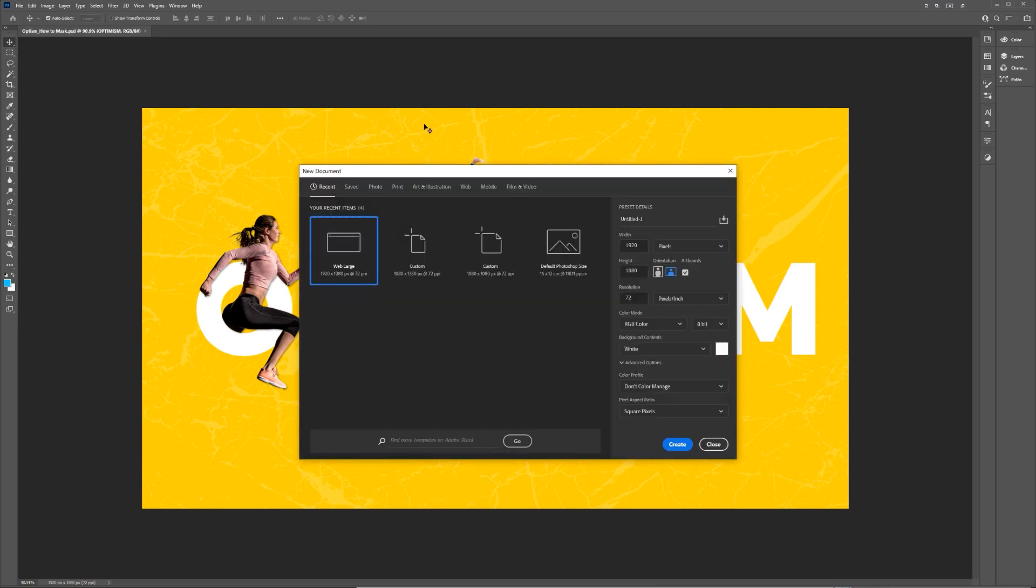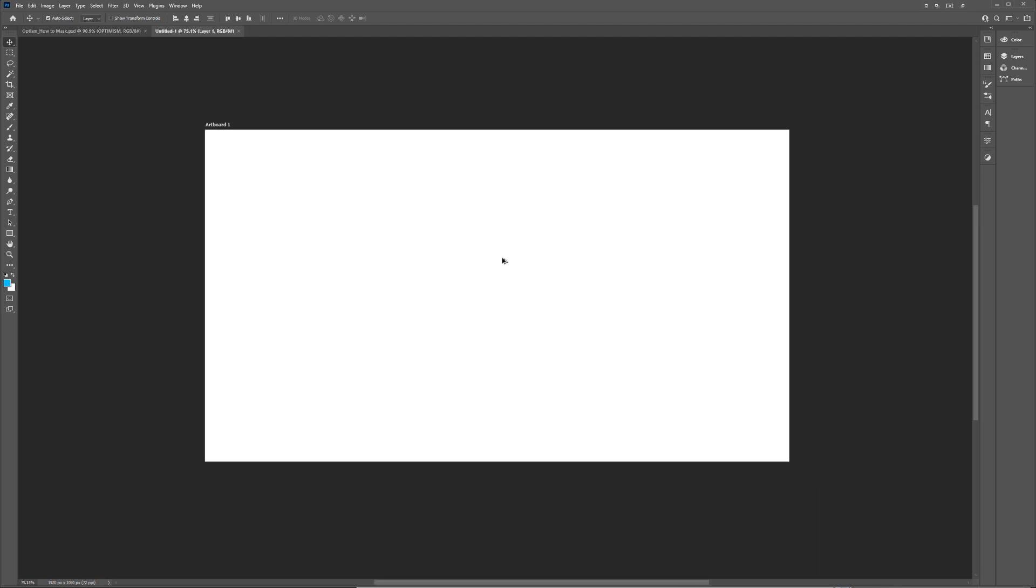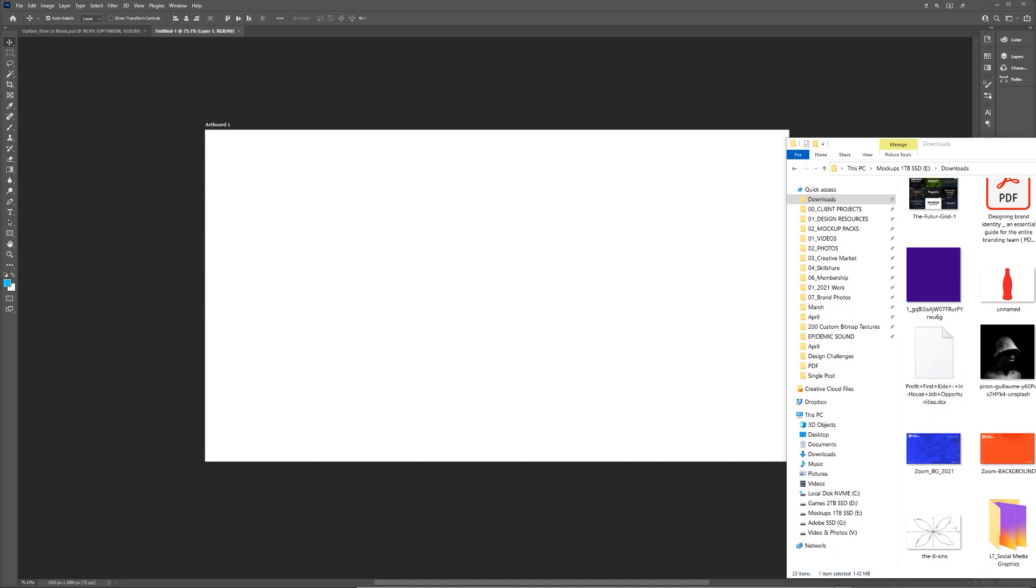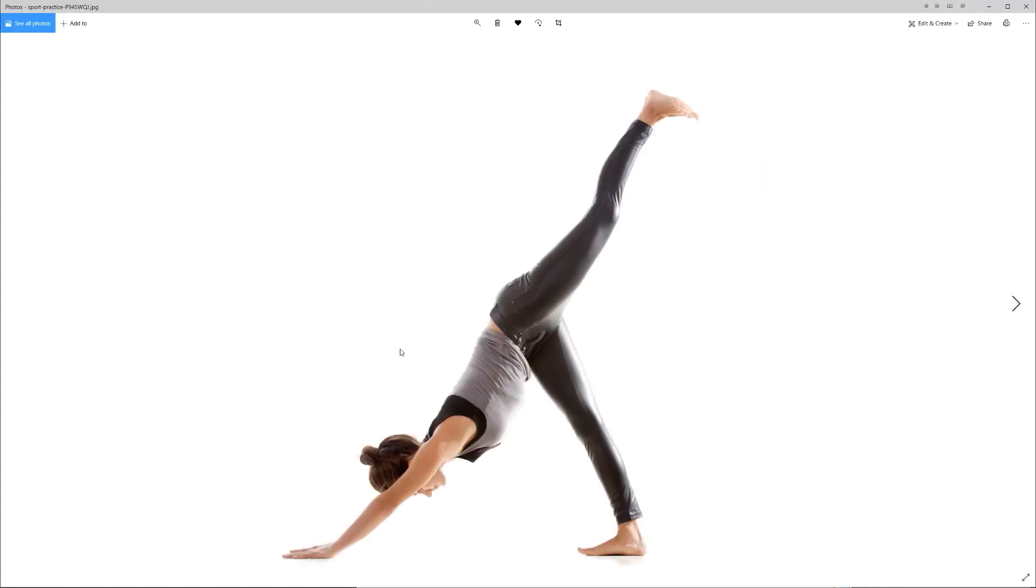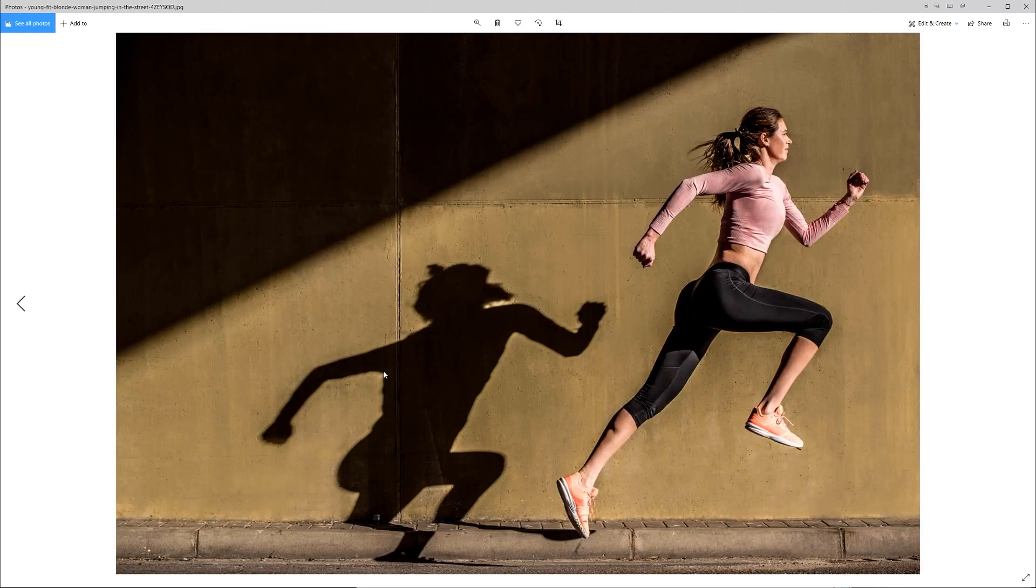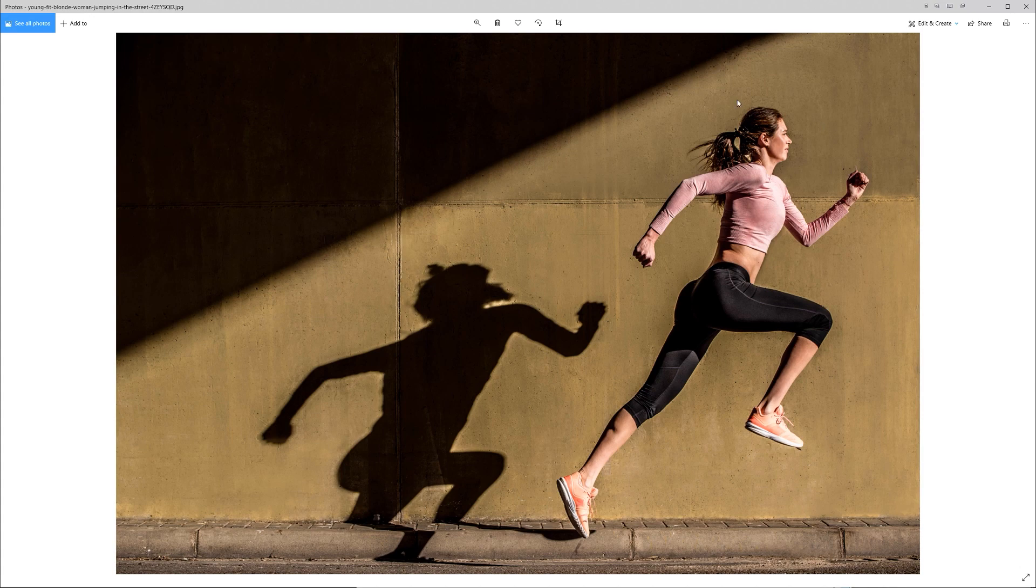So I'm just going to go and create a new file. I'm doing 1920 by 1080. Let's keep it RGB for now. Then what you want to do is go download some images. So I've got this image from Envato Elements. If you want to subscribe to Envato, you can click my link in the description. And I've downloaded this image as well that I found.